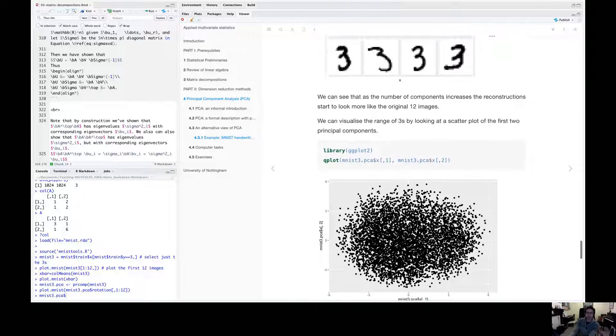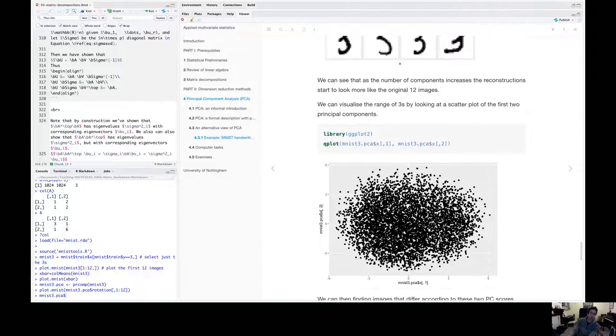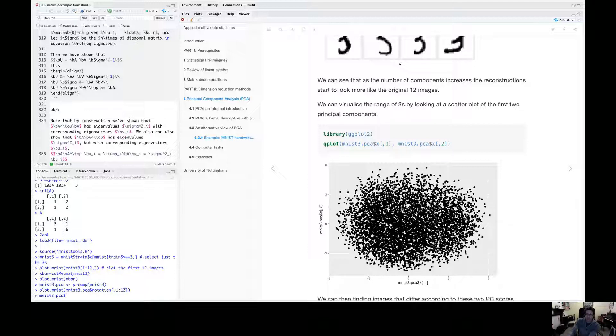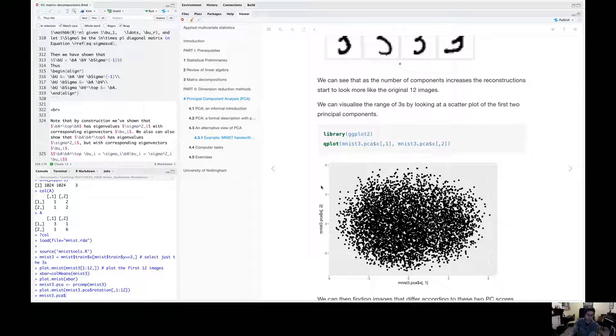Another thing we can do that's of interest, we can plot the first two transformed variables, the first two principle component scores. So here I've got all my threes. And all I've done for each one is plot the first principle component score against the second principle component score on the y-axis.